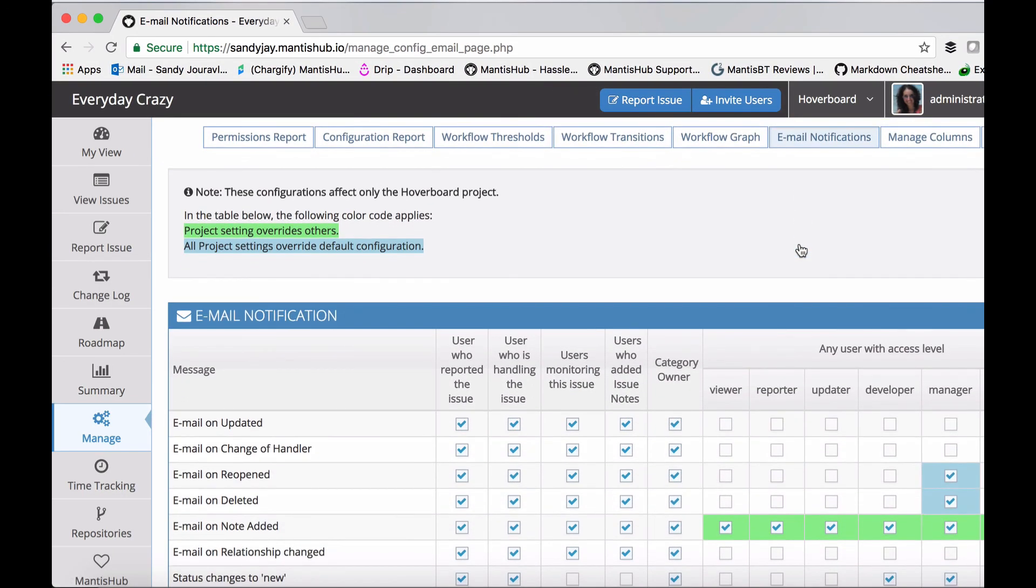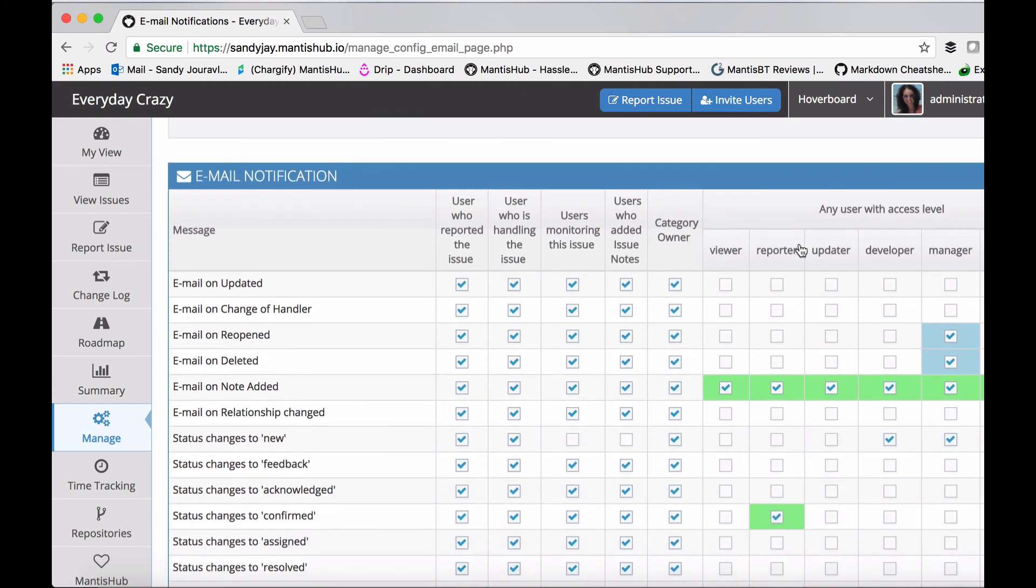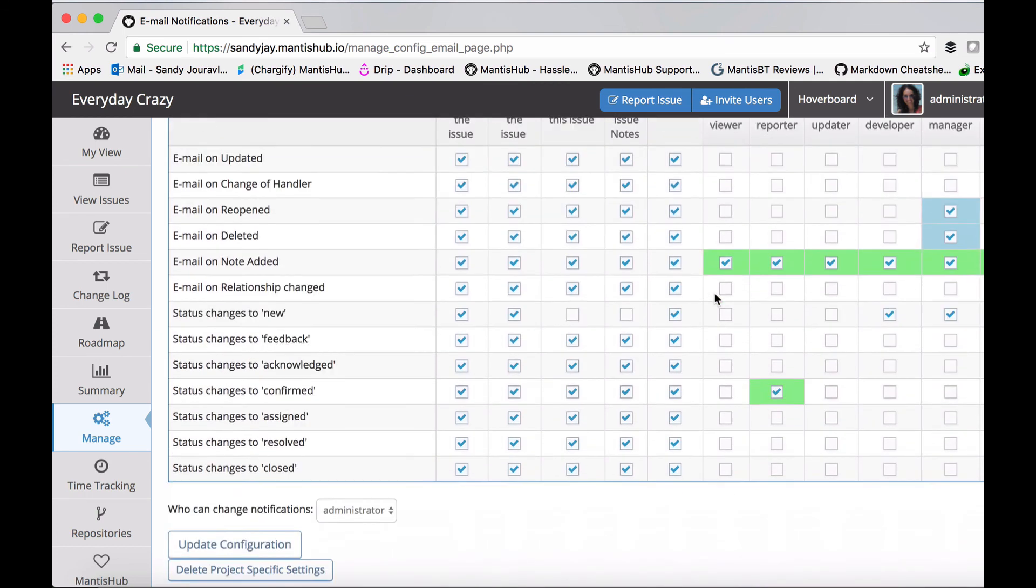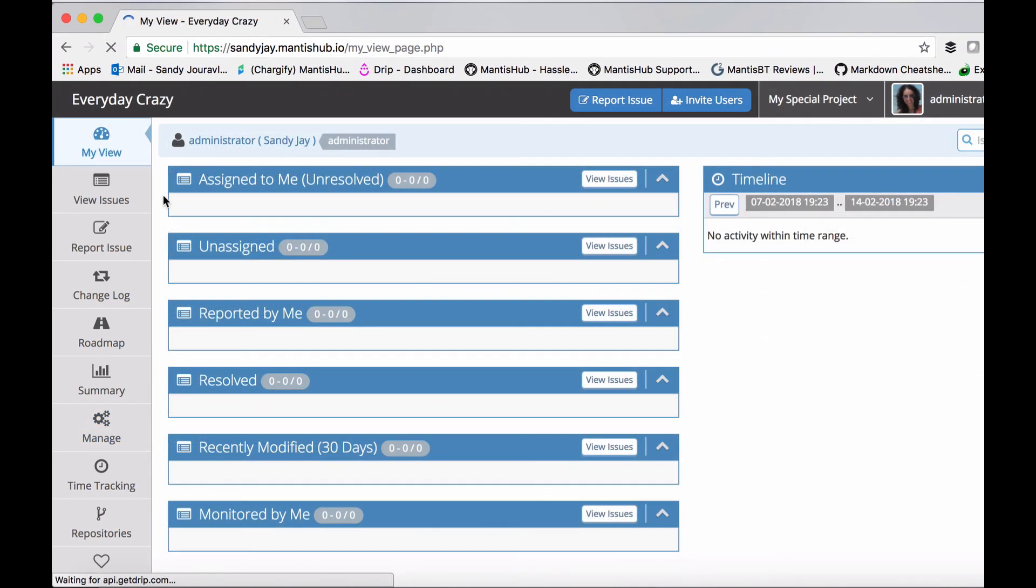Anything you change within manage configuration that is specific to a project is normally displayed in green and will overwrite the all projects settings, as it tells you at the top. You can always delete any project-specific settings you've set and it will go back to the default all projects value.